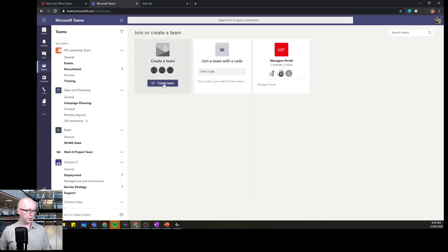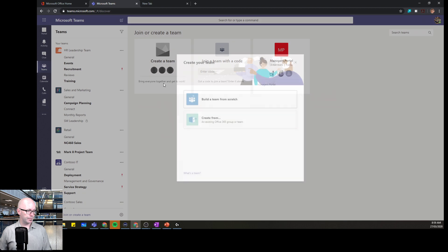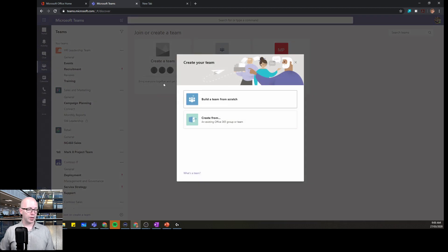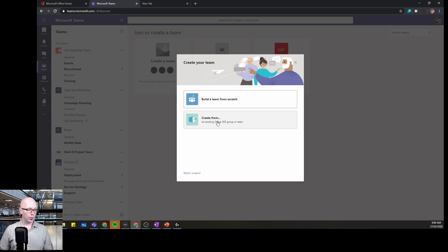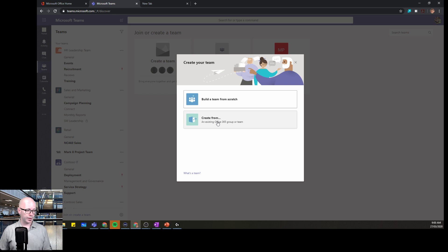We're going to use create a team. And we can build a team from scratch, or maybe there's an existing team or Office 365 group that we could use. If your organization or school or group have already made a team template, then it's a good place to start. We'll have a quick look at what that looks like. We go through here.